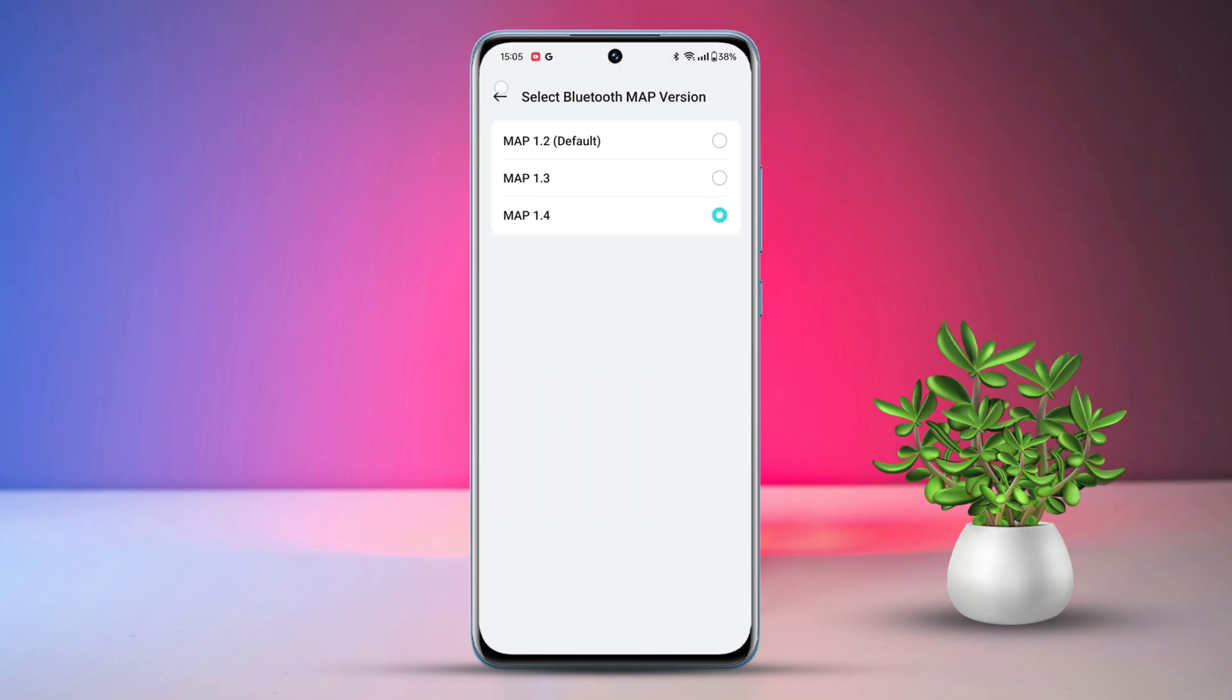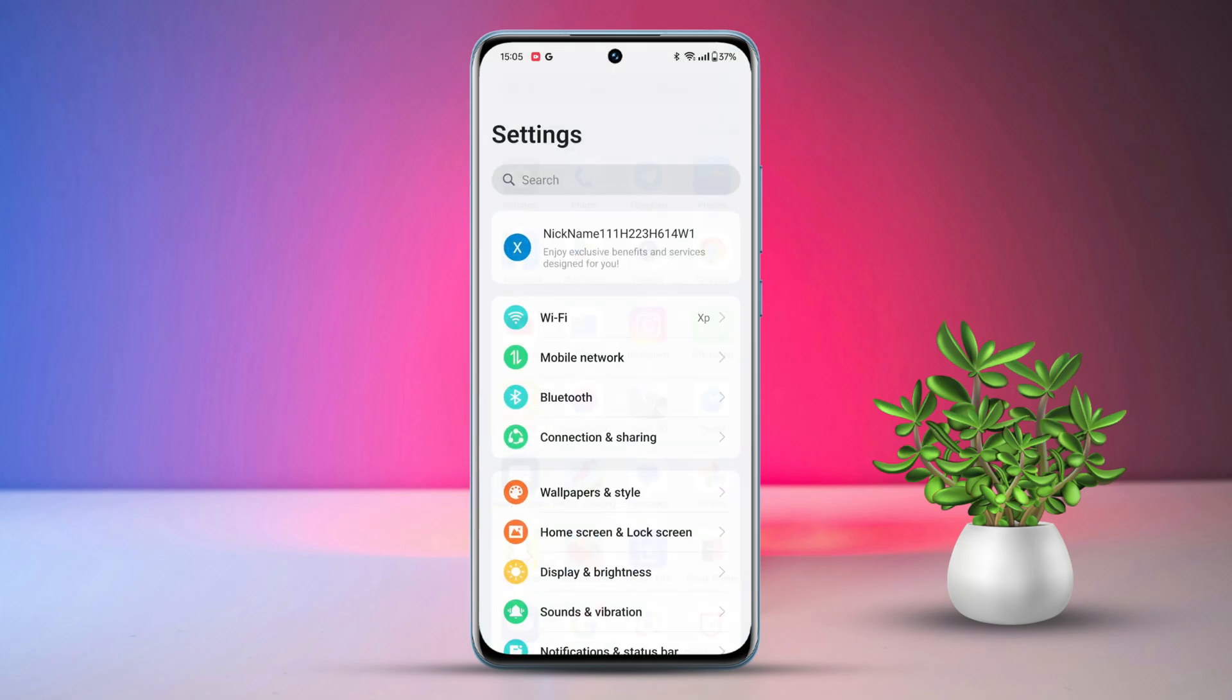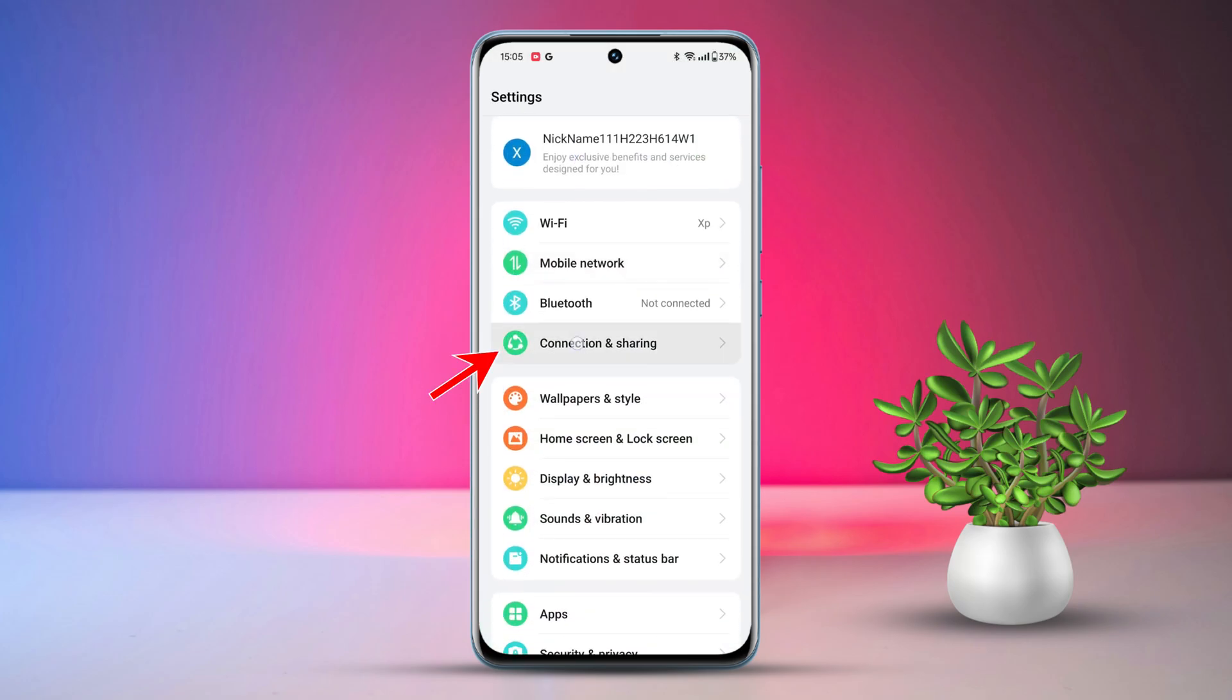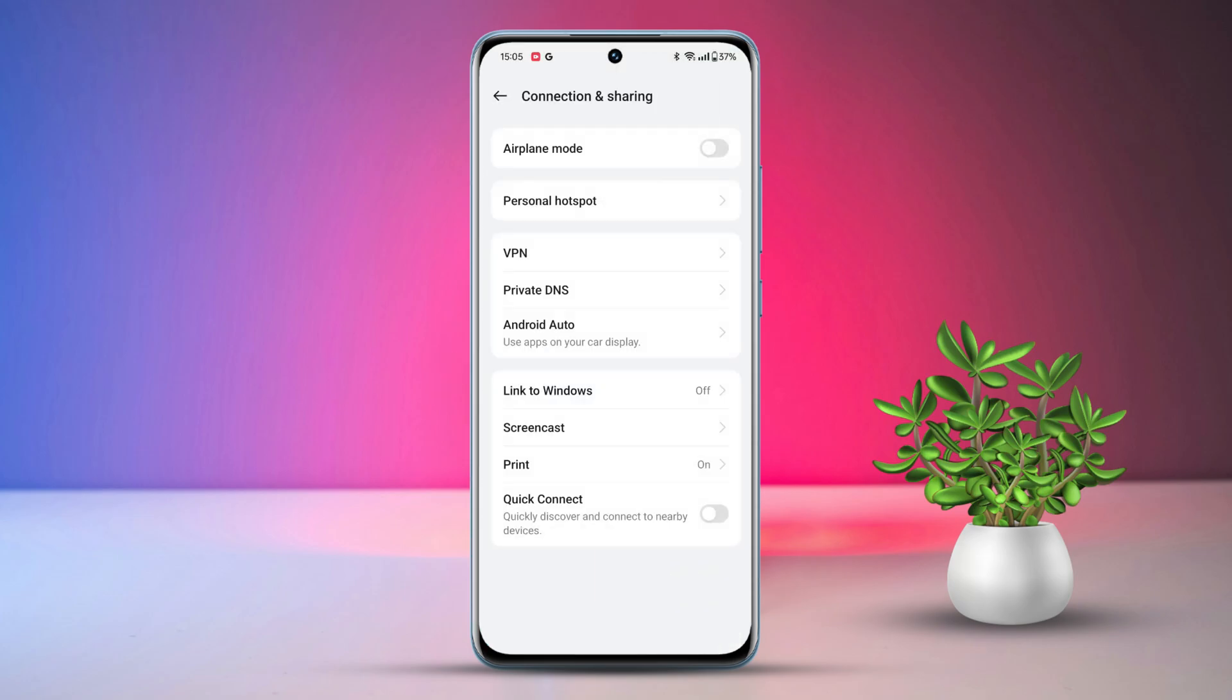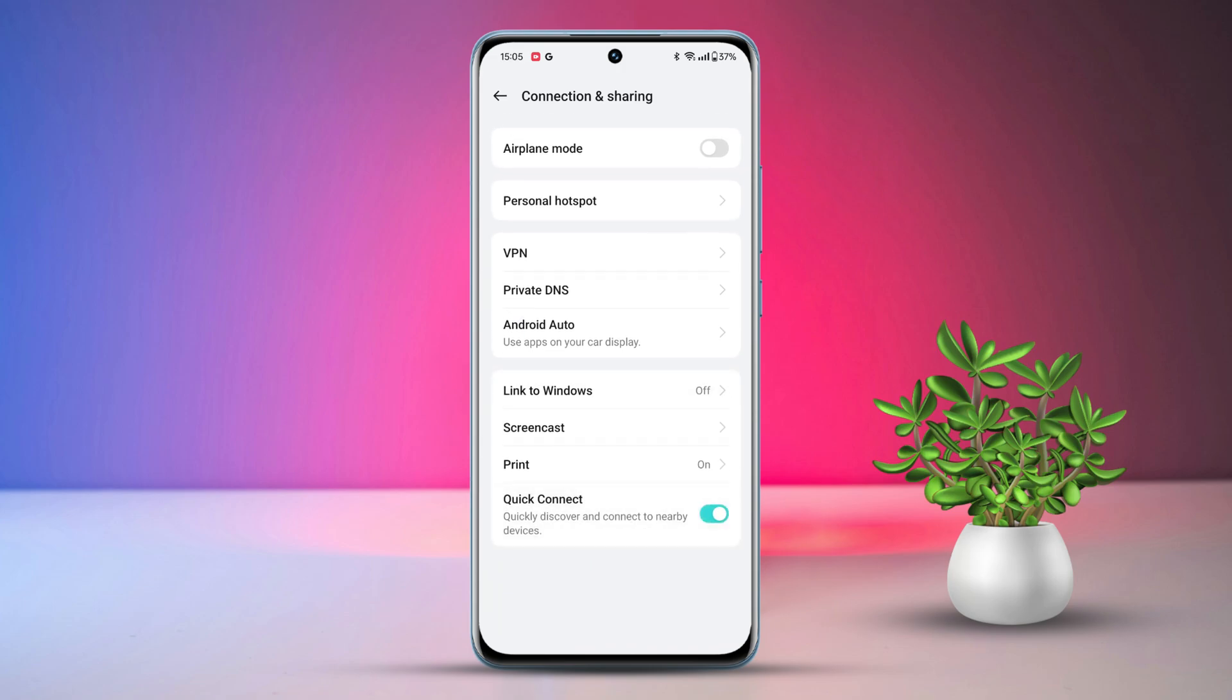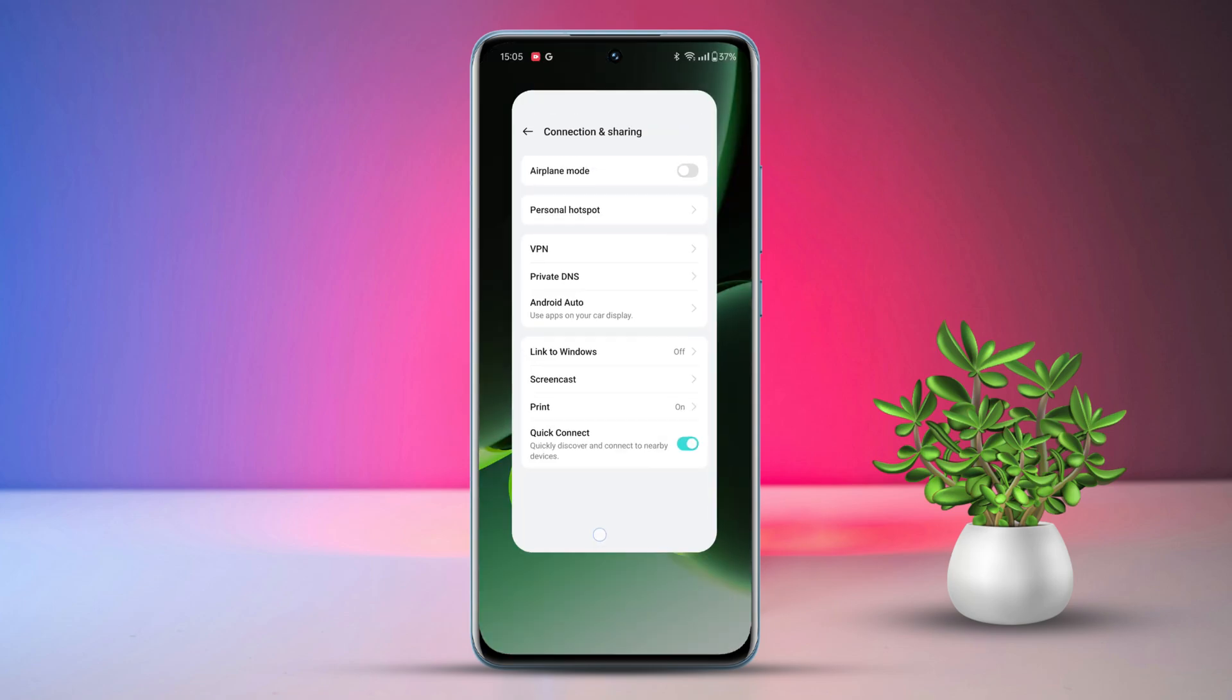Solution 2: Enable Quick Connect. Go to Settings, tap on Connection and Sharing, find Quick Connect and toggle it on. If you're still encountering the same problem, try the next solutions.